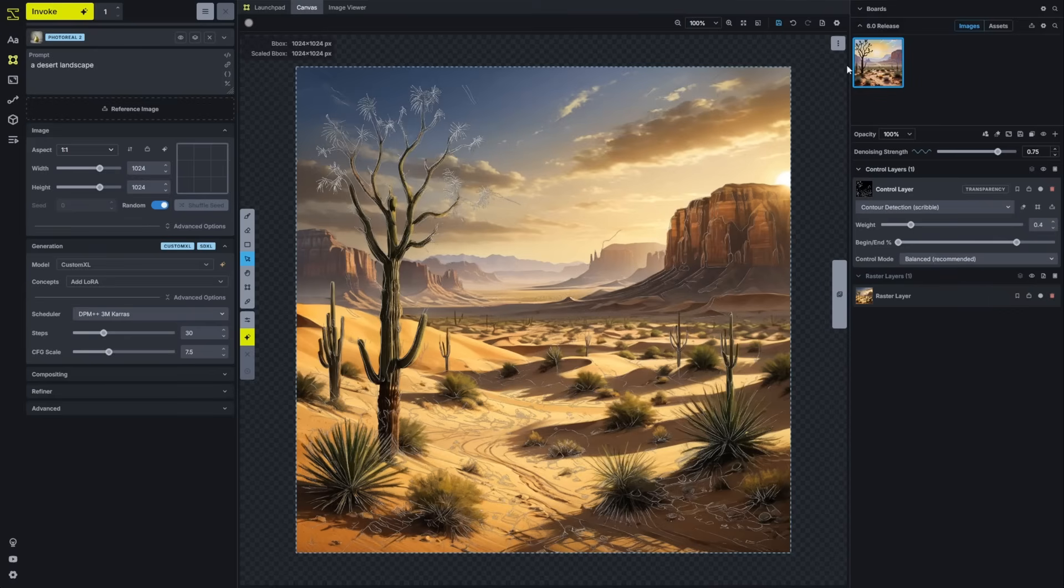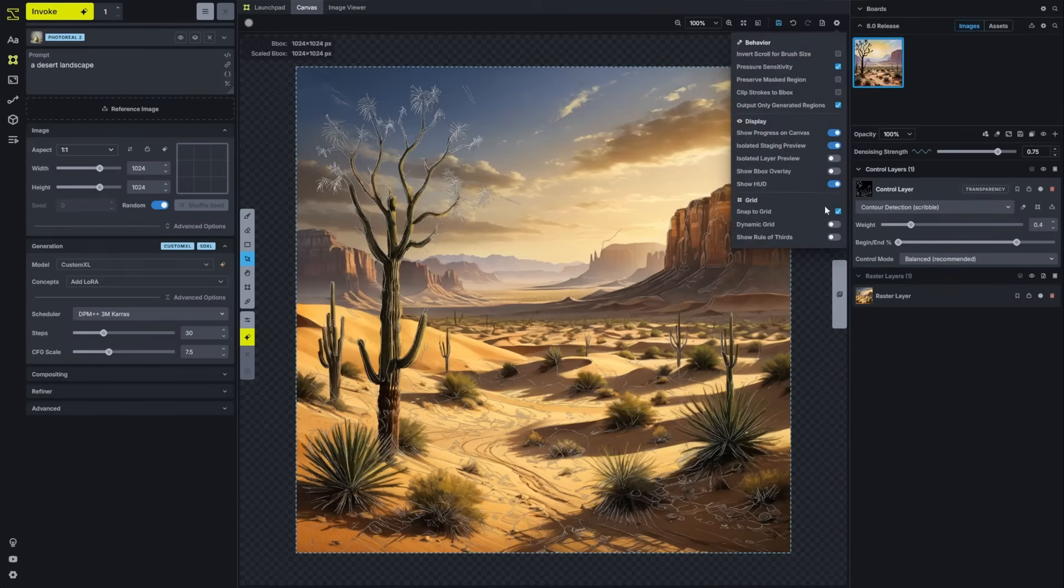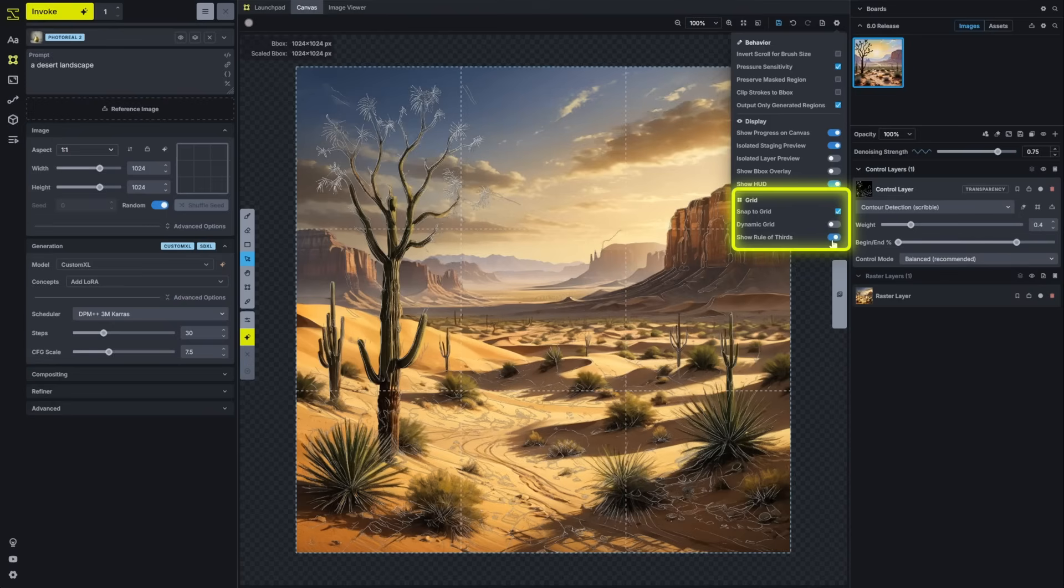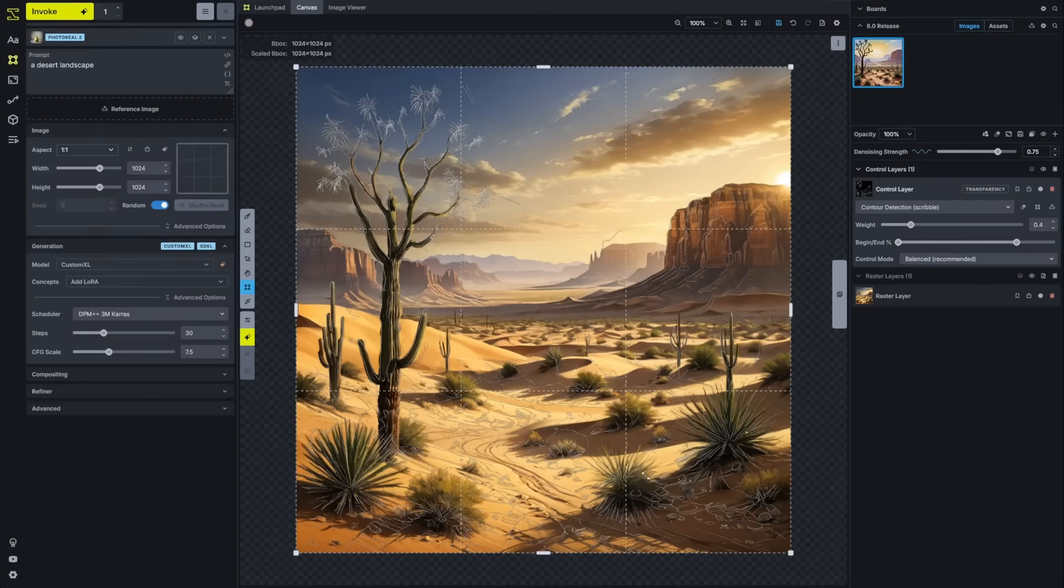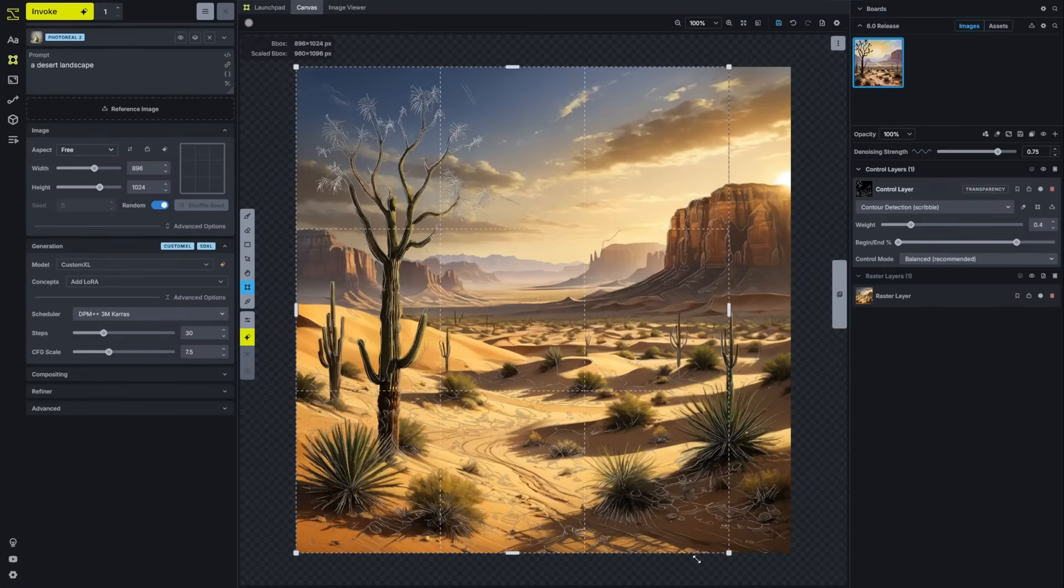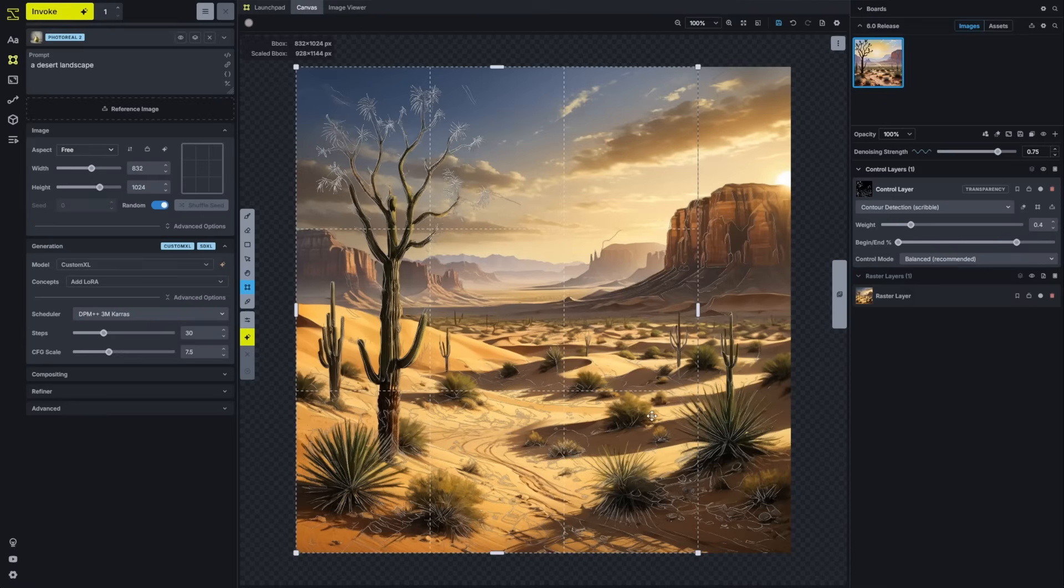We've also enhanced the bounding box to have a compositional guide based on feedback from one of our recent studio sessions. You can turn that on by going into the options and showing the rule of thirds guidelines. This will resize as you move it around so you can really see exactly what you want to do and how you might want to shape the image.